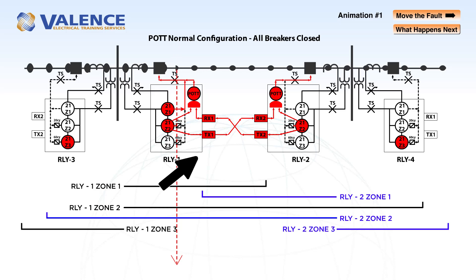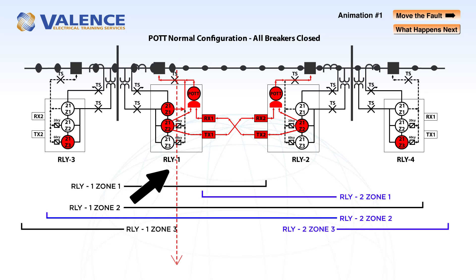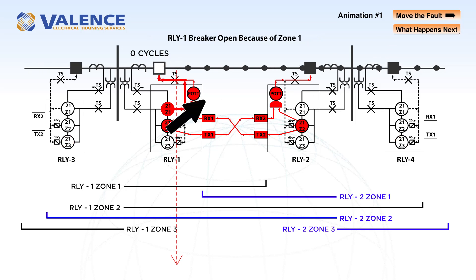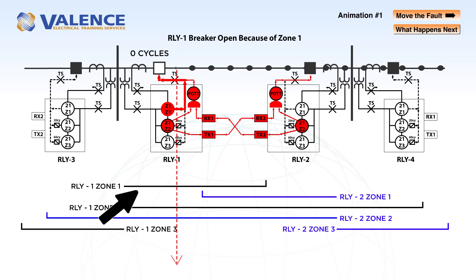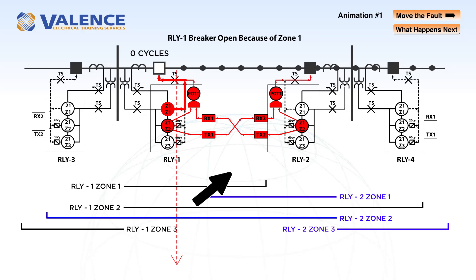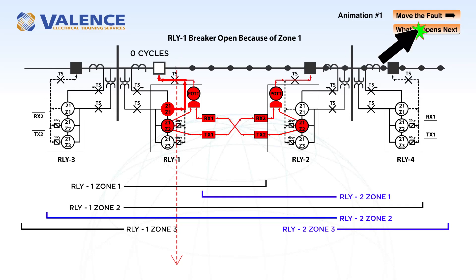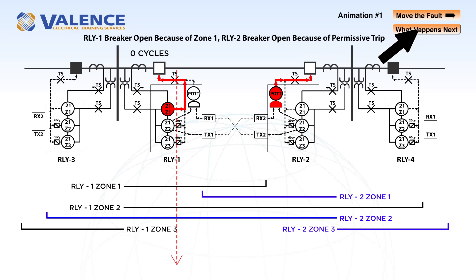In this scenario, relay 1 will still trip instantaneously because of the zone 1 pickup, but relay 2 should operate in less than 6 cycles because both relays detected a zone 2 fault. The 6 cycles could be any small time delay to allow for communication delays.